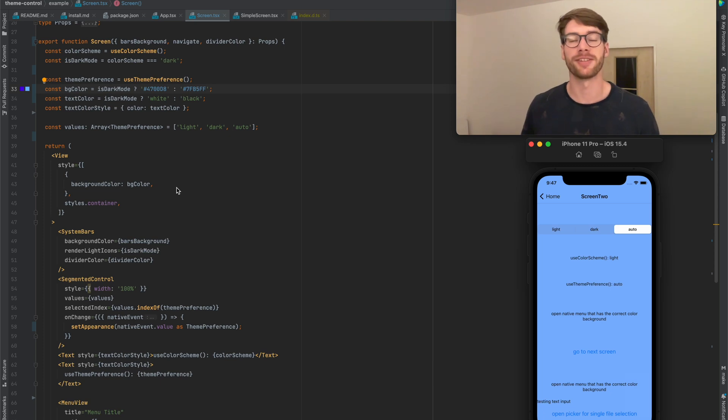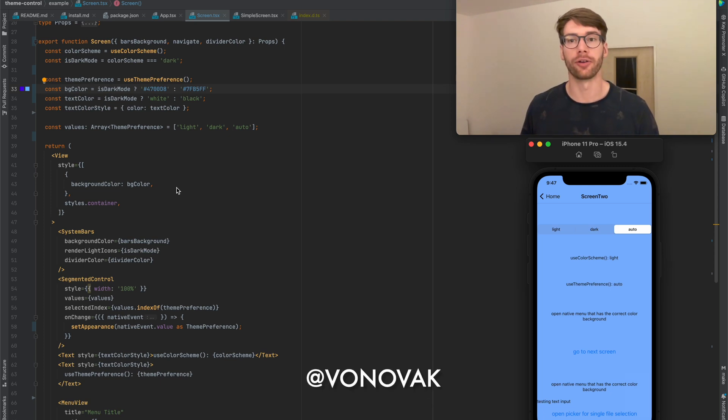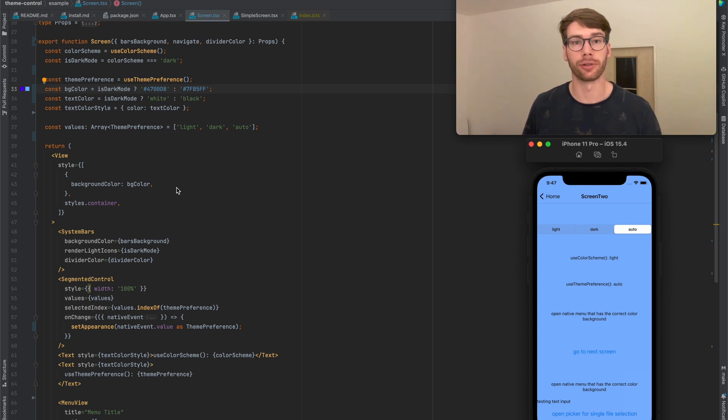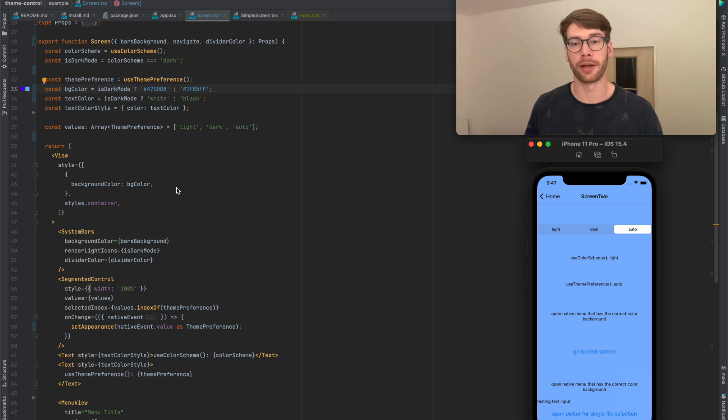What's up React Native Devs? My name is Vojta. You might know me as Vonovac on GitHub or Twitter, and I've built a library called React Native Theme Control which I want to share with you today.